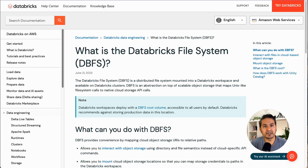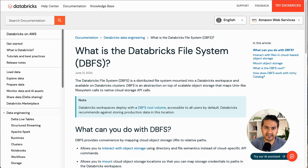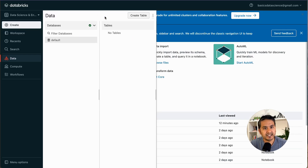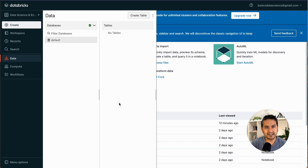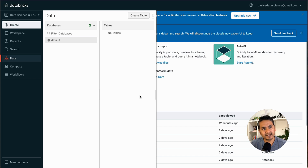Welcome to video number six in the 30 Days of Databricks series. In this video, let's go through DBFS — the Databricks File System. First, I'll show you how to browse DBFS using the UI and how to enable it, since it is currently disabled and only admins can enable it. In the community edition we are the admins, so we can do that. I'll also show you how to browse DBFS from the notebook itself.